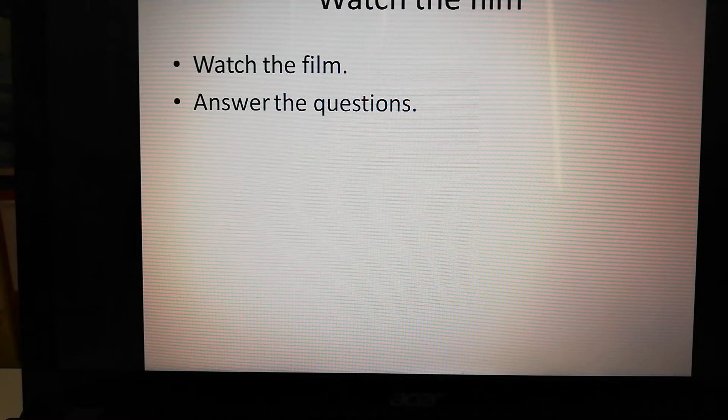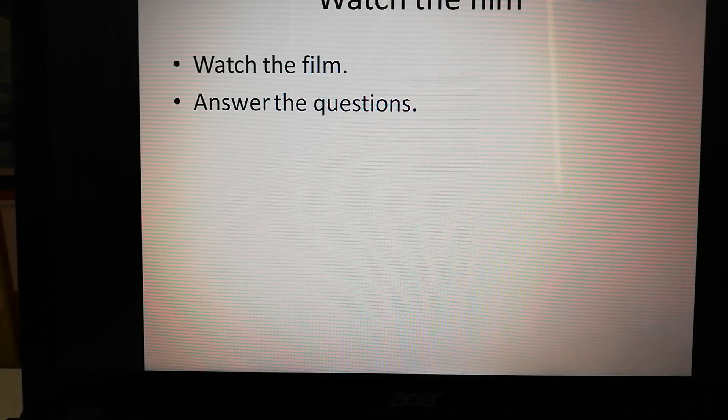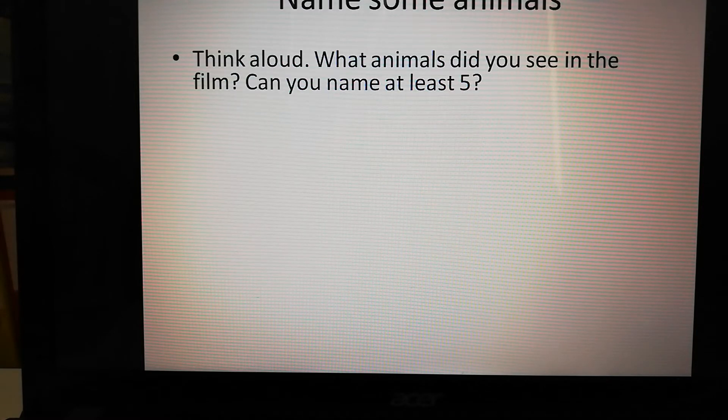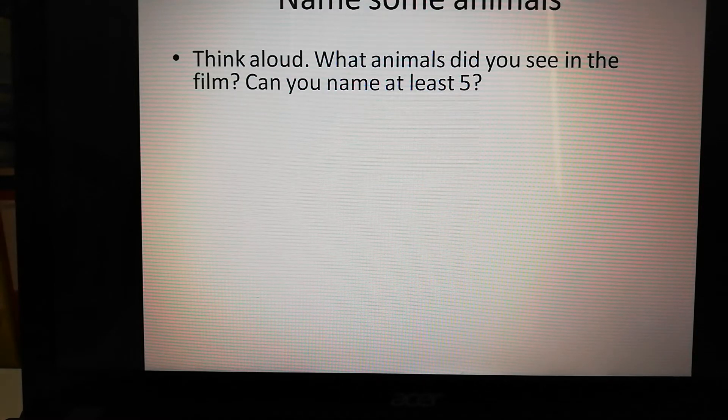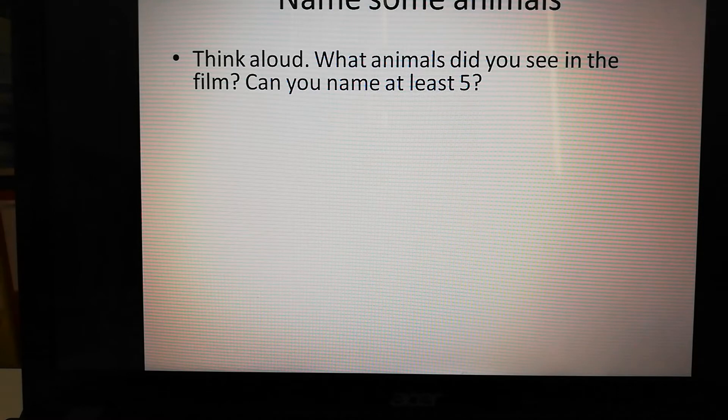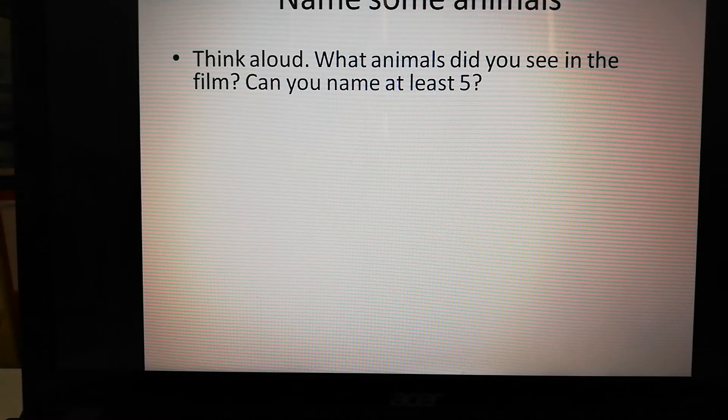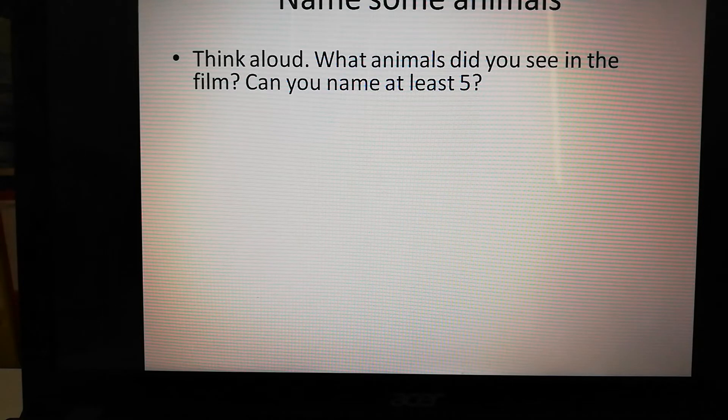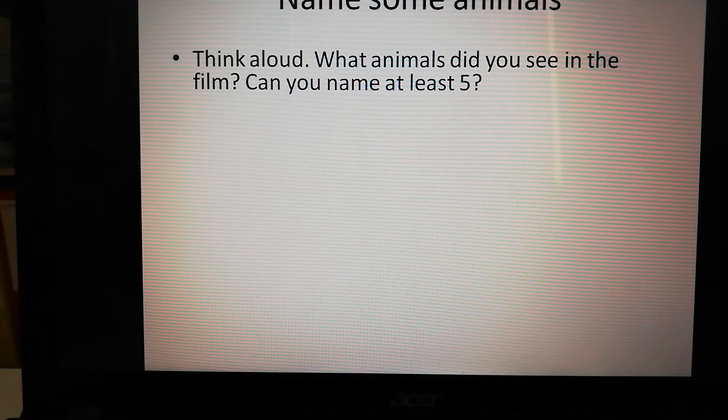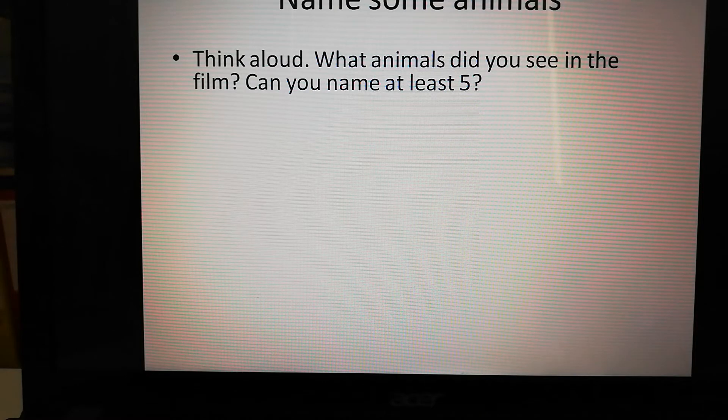So you've watched the film. Now we're going to answer some questions. First though, you don't need your book - you're going to be thinking for yourself. Can you name some animals that you saw in the film? What animals did you see? Can you name maybe at least five? Pause the PowerPoint film so that you can think about the animals you saw.